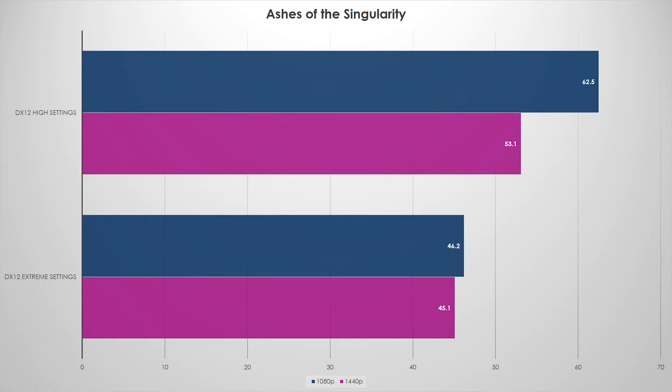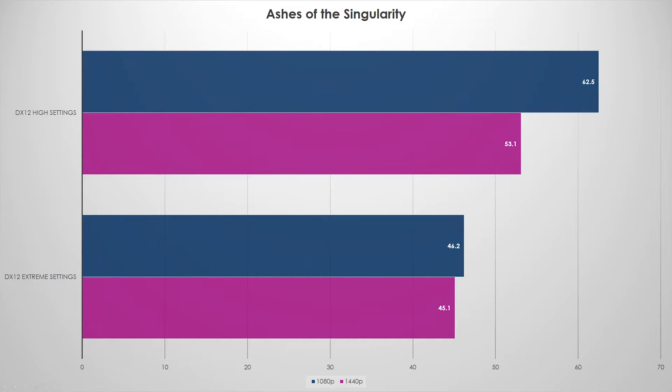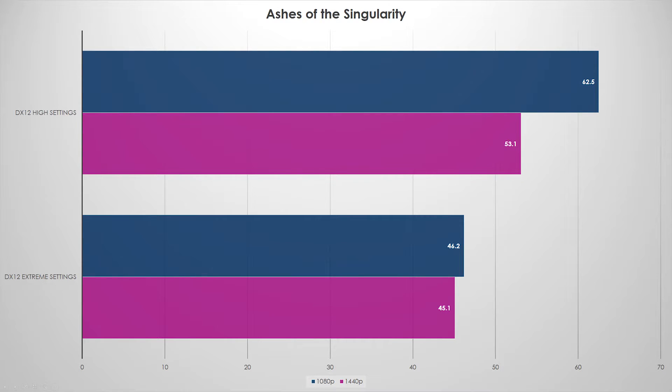On extreme settings, you start to see the GPU start to bottleneck a little bit, still averaging around 45 to 46 FPS at the two resolutions respectively. Overall, I would say so far AMD's claim does hold true.